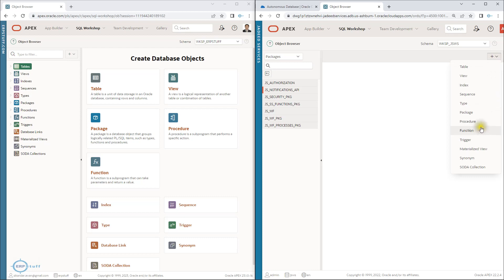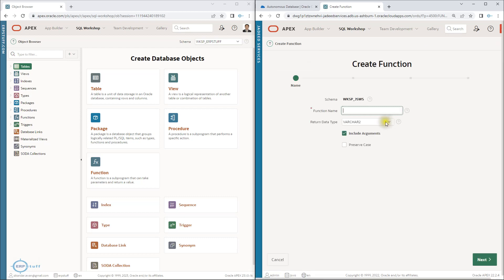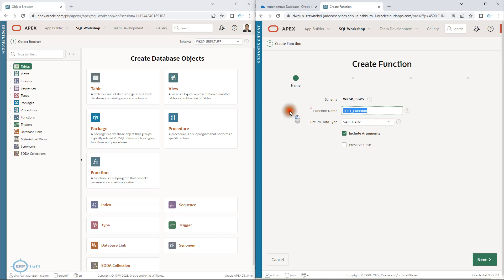If I want to create something I click here. Let's select 'function' and create a test function. The options include return data type, include arguments, and preserve case. Preserve case means if I enter the function name with a capital first letter and then lowercase, it will keep it as-is; otherwise it would convert everything to capital.